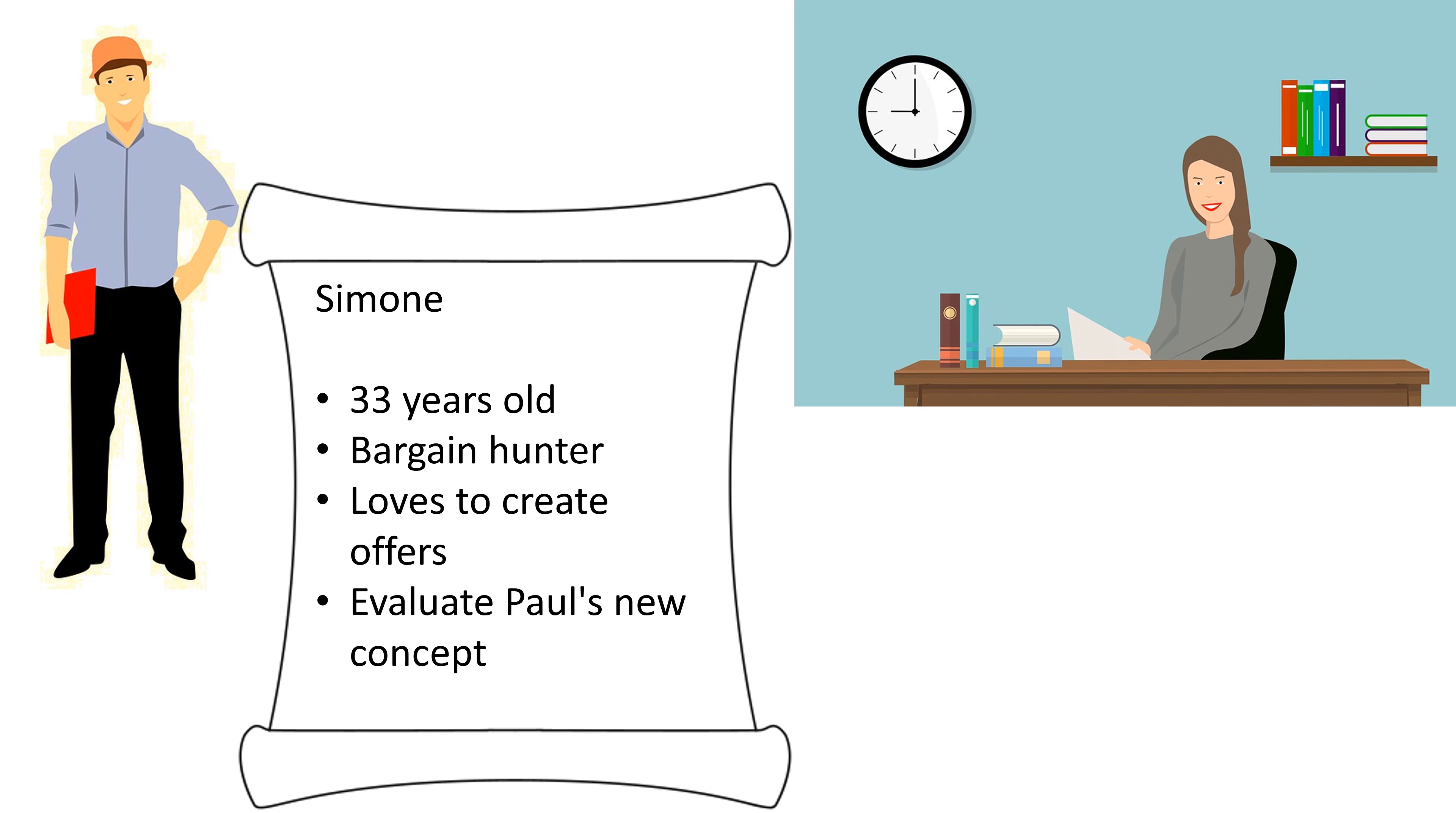Paul likes to meet with his sales colleague Simone. Simone is a bargain hunter and loves to create offers for customer Carle. Today she is supposed to evaluate Paul's new concept.